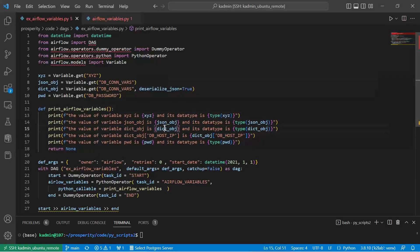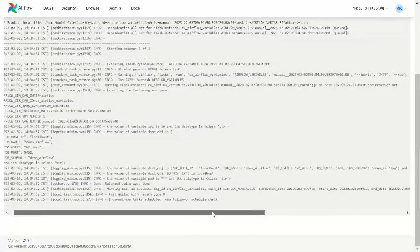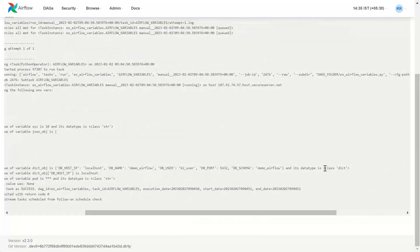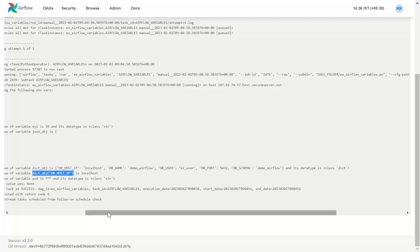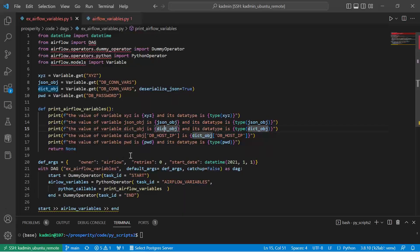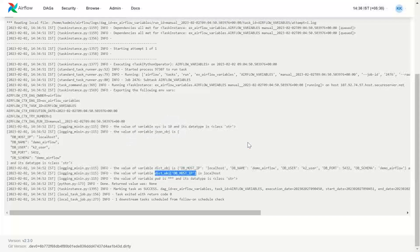The third print statement for the dictionary object shows that the data type is dictionary. Because it is a dictionary, we can now access individual keys using the dictionary object and the key. And for the password, the value is retrieved but it is not displayed.